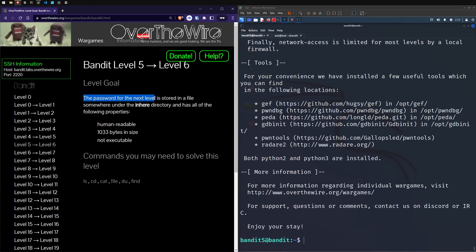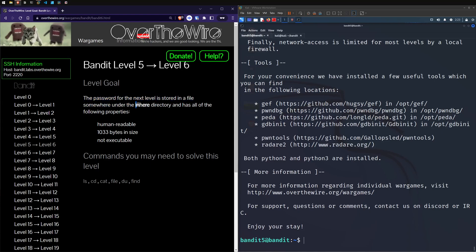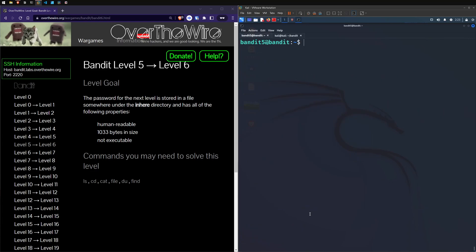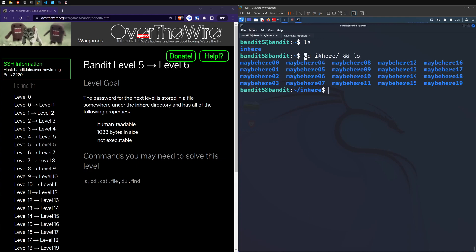Level six. The password for the next level is stored in a file somewhere under the inhere directory and has all of the following properties: Human readable, 1033 bytes in size, not executable. This is definitely where we're going to need to use that find command. So let's just LS go here. If you do two ampersand, we can combine. So that'll change into the directory. Once it's in there, it'll list everything out.